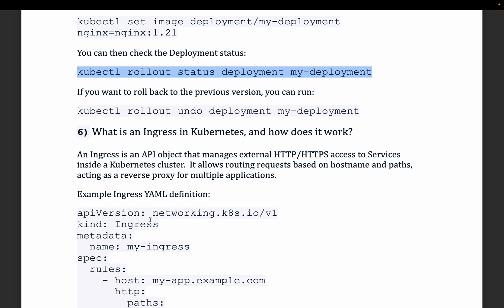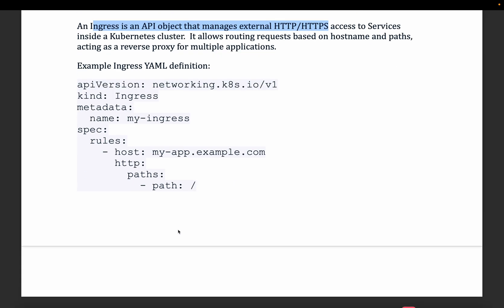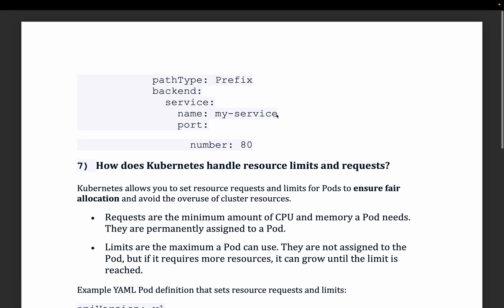The next question is: what is an Ingress in Kubernetes and how does it work? Ingress is an API object that manages external HTTP or HTTPS access to services inside a Kubernetes cluster. It allows routing requests based on hostname and path. For example, a YAML file can define host myapp.example.com with a path routing to a specific service, which then routes traffic to the pod running the actual application.